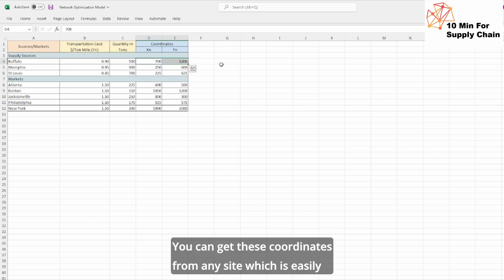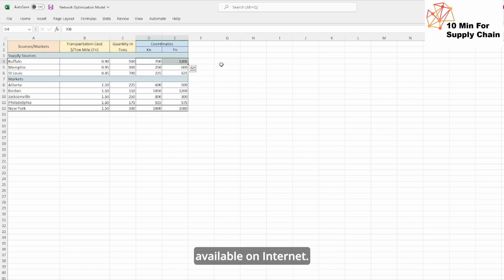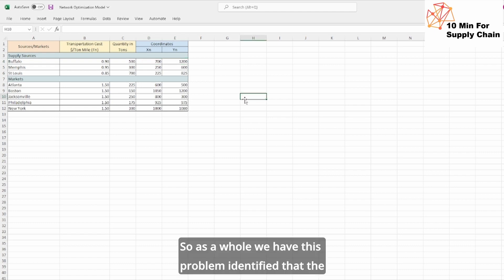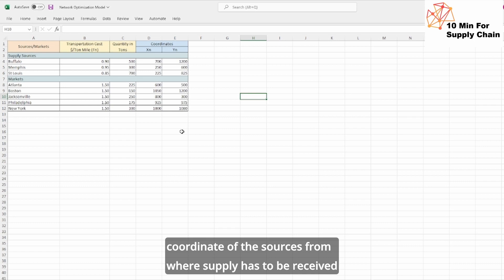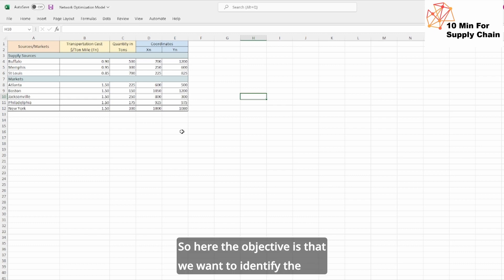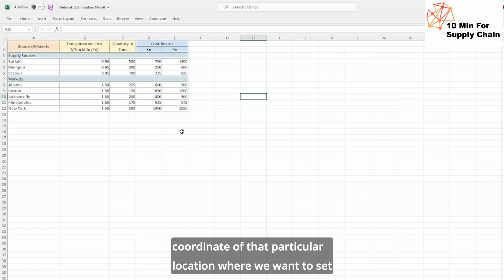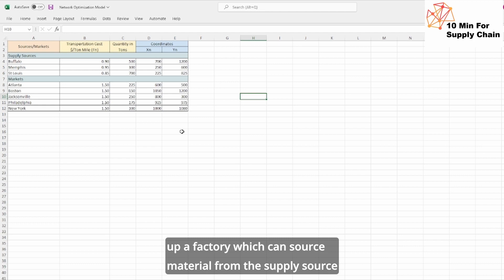You can get these coordinates from any site which is easily available on the internet. So as a whole, we have this problem identified: the transportation cost and the quantity in tons and the coordinates of the sources from where supply has to be received and the markets which we want to serve. Here the objective is that we want to identify the coordinates of that particular location where we want to set up a factory which can source material from the supply sources and can serve the markets.